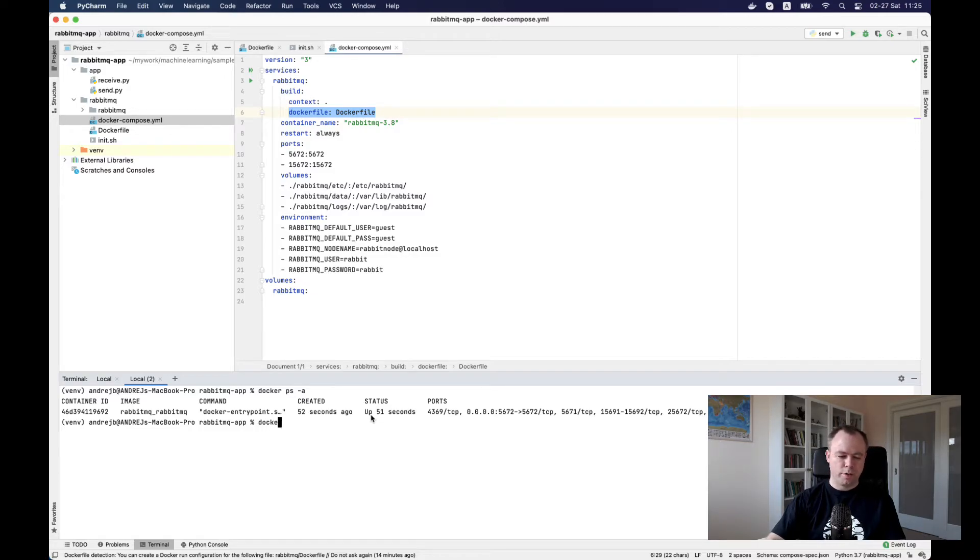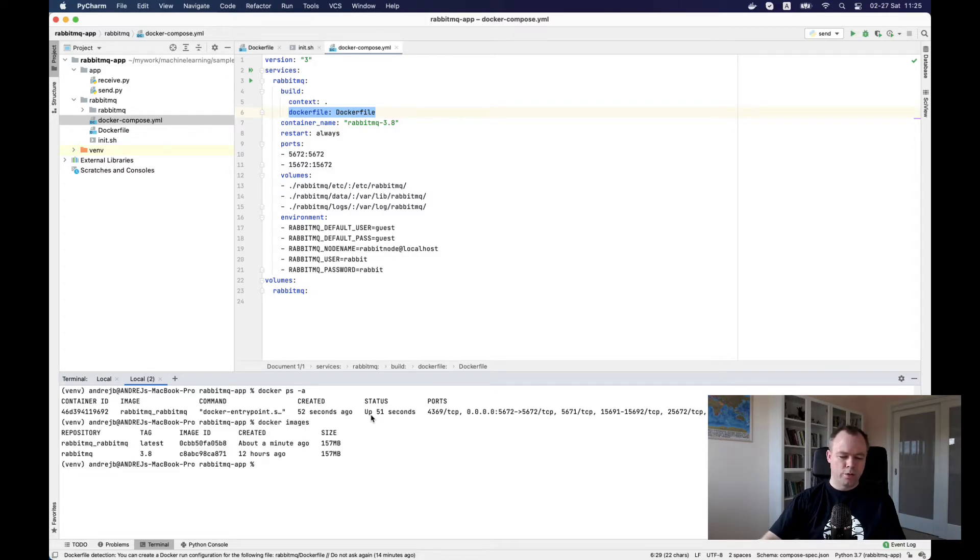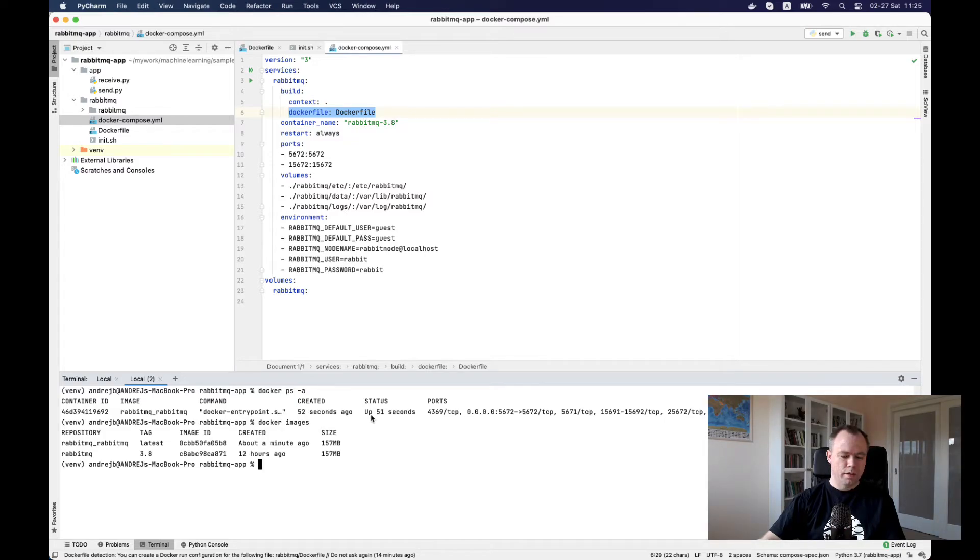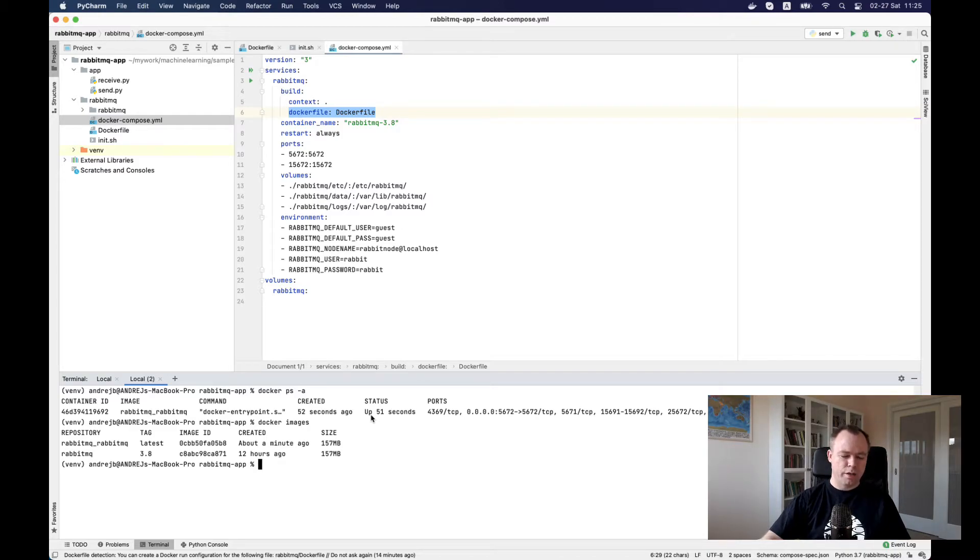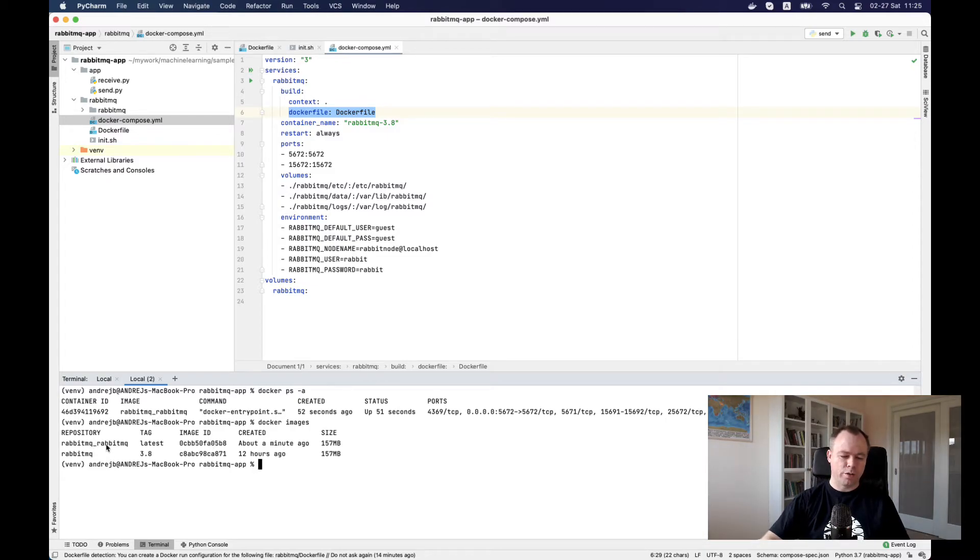If I check images, then I see that the latest image 3.8 was fetched and then another image was created probably to create a container.